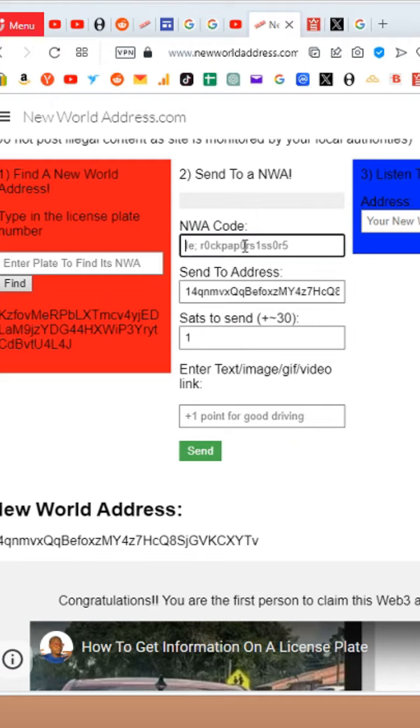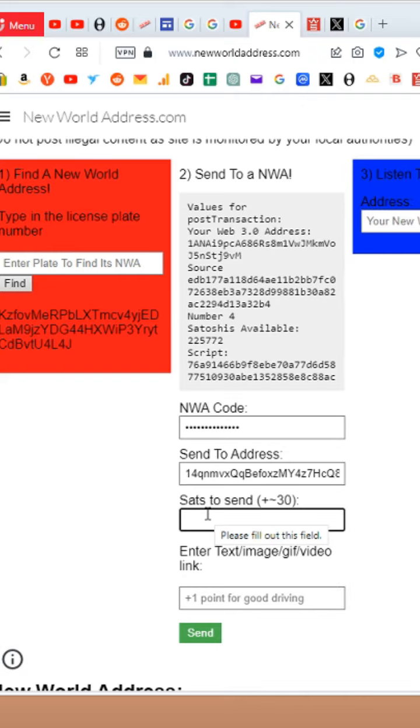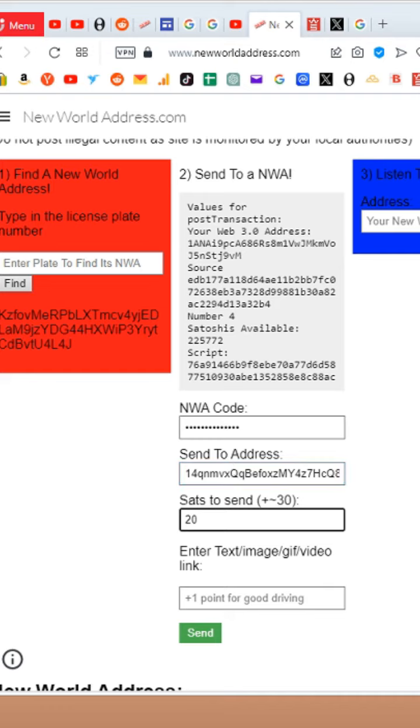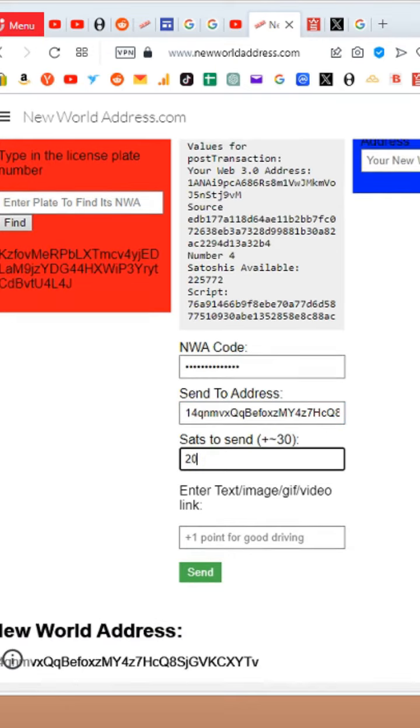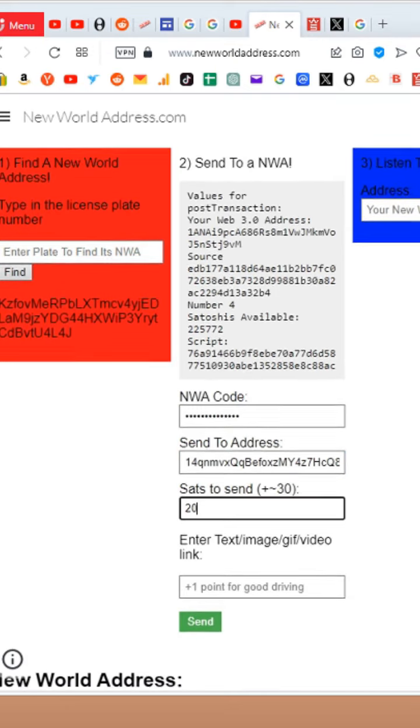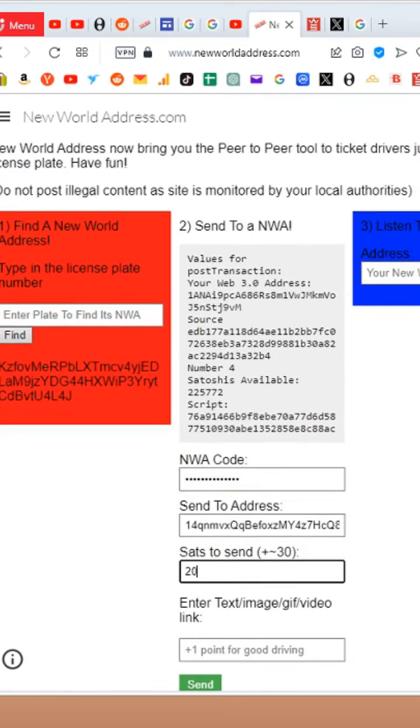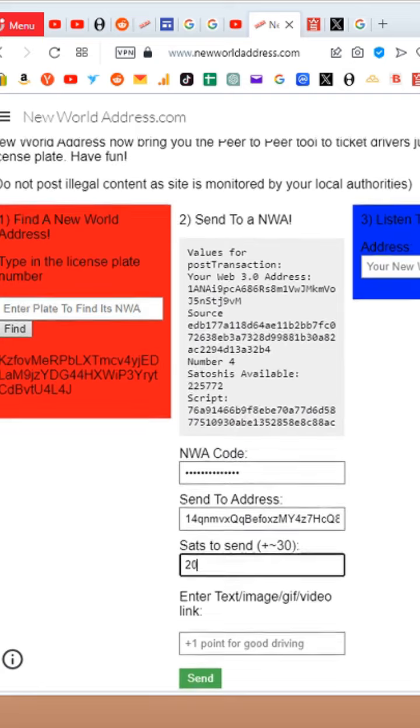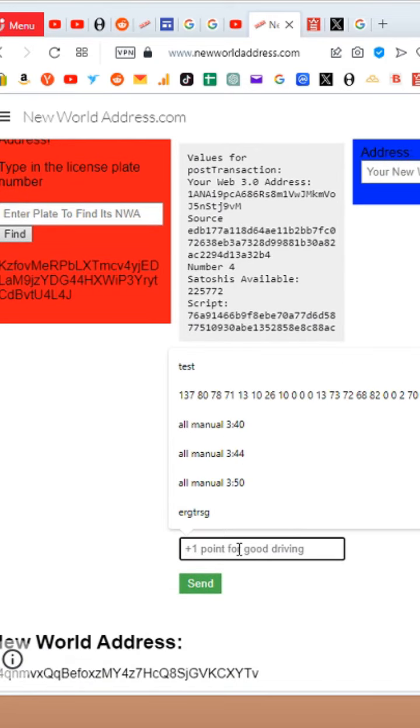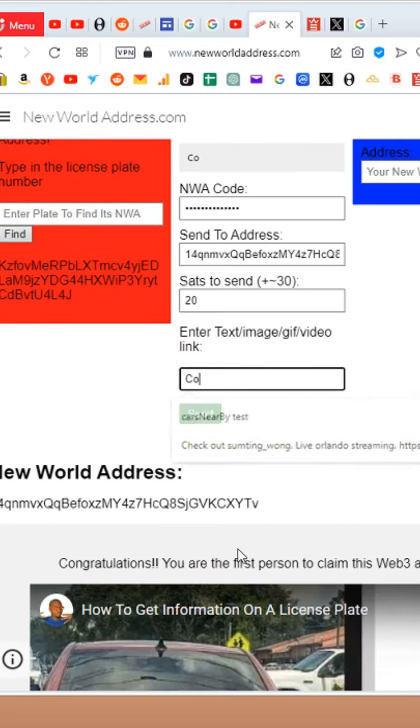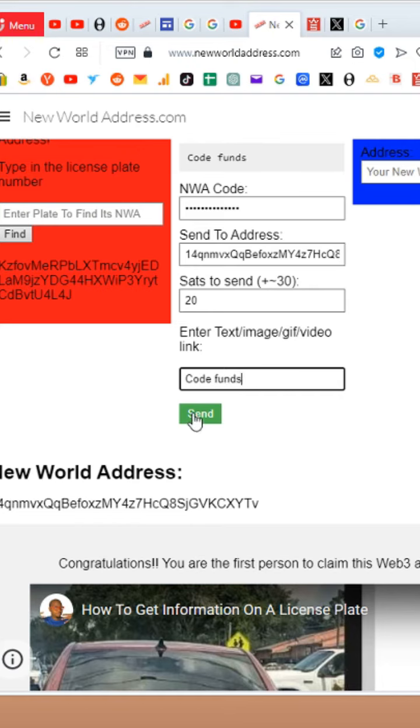I already know a code that I can use to send 20 satoshi to this address, the one that we just created. The code was 2023 I love new world address, so I'm going to hit send.